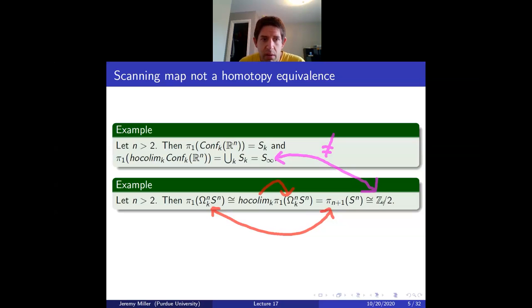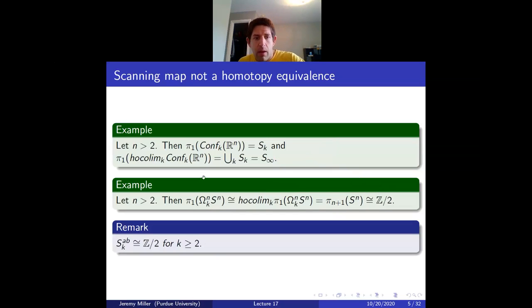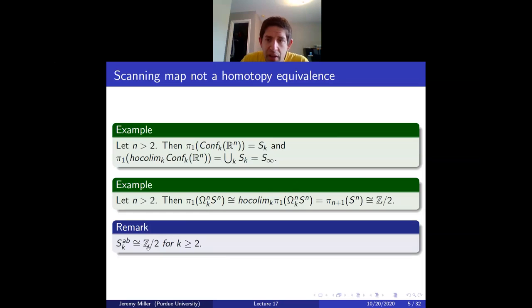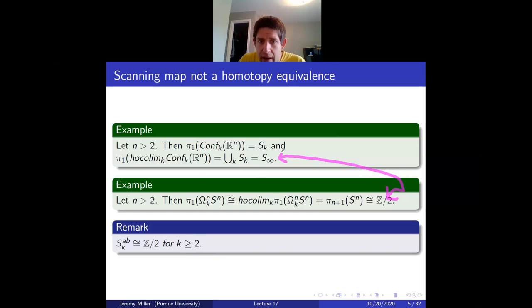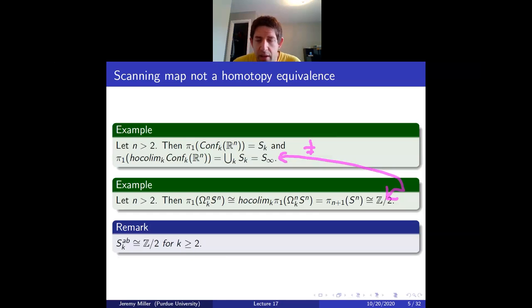These two groups are not isomorphic because one is an infinite non-abelian group and the other is a finite abelian group. The fact that we're working with homology is actually essential. A remark: if you abelianize the symmetric group you just get Z mod 2, so although these two things are not equal, they're equal after abelianization. Does anyone off the top of their head think of an example showing that for higher homotopy groups, configuration spaces and section spaces are different?